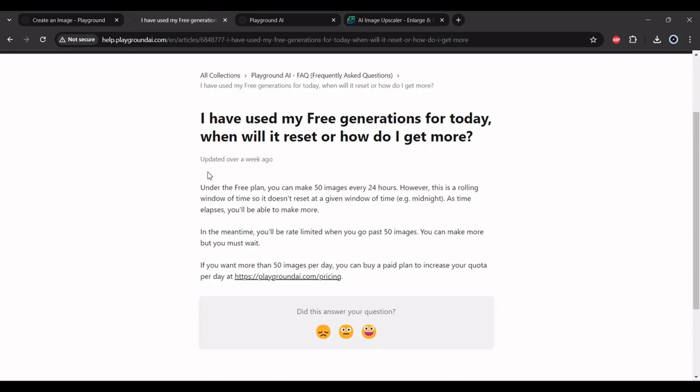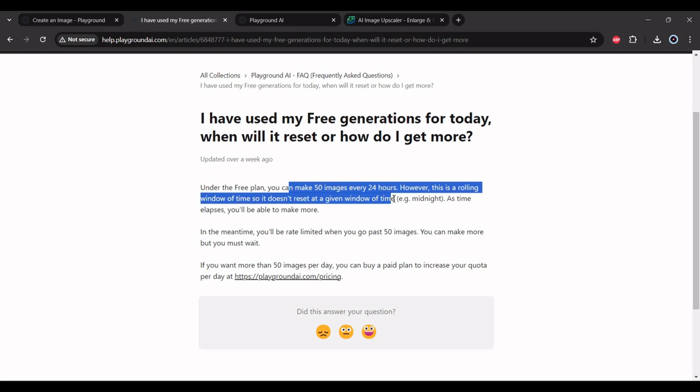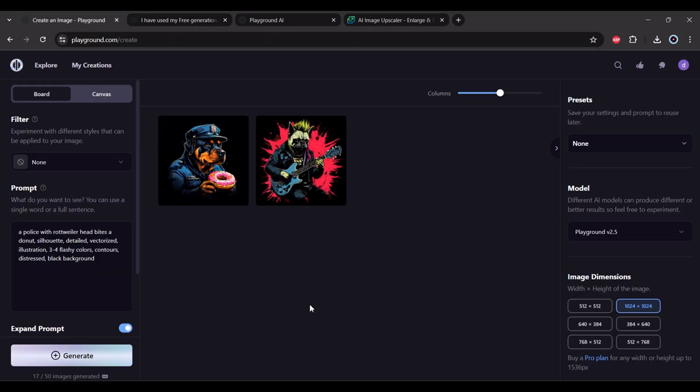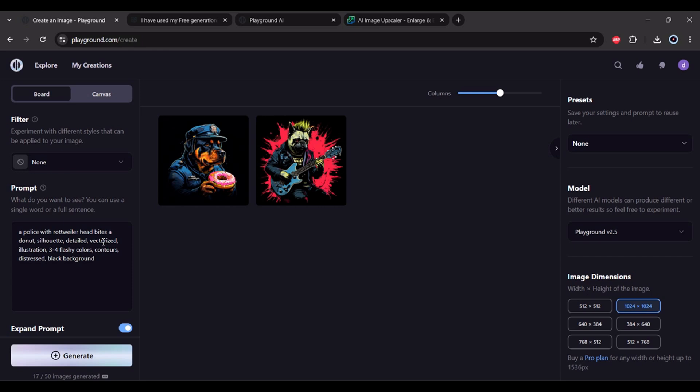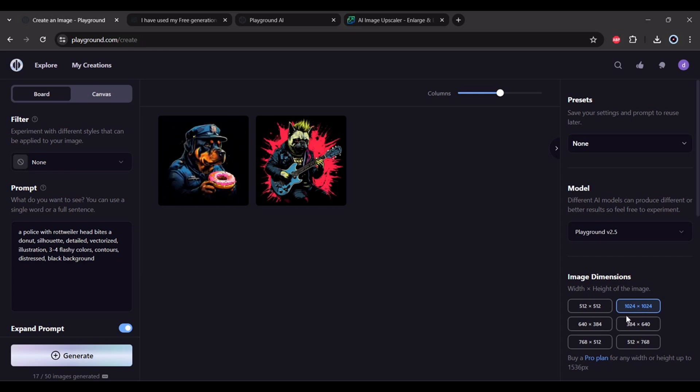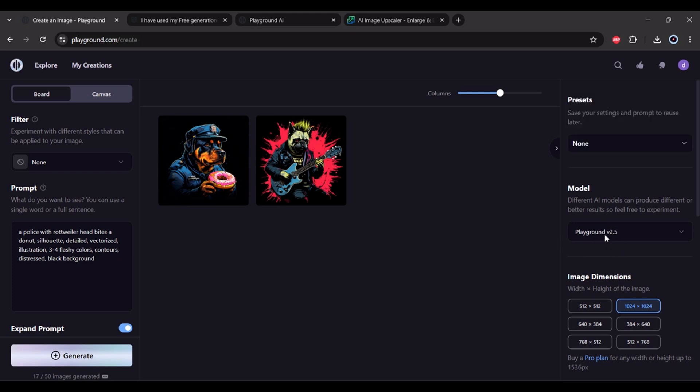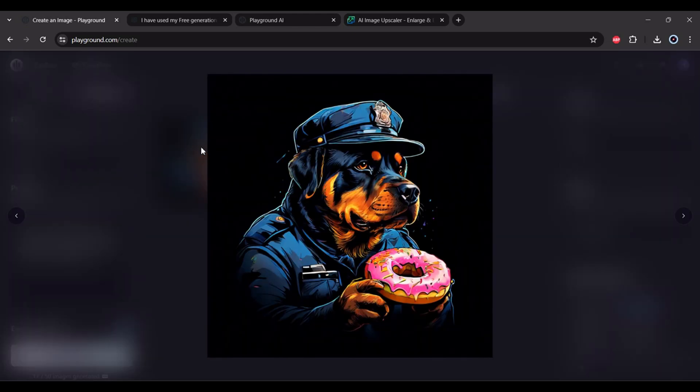Here in Playground AI, you get 50 images every 24 hours. Whenever you generate, it will generate one image. You can select the dimensions, the style, and model. This is what I'm using - I did not use any presets. You can see here the quality, it's pretty good for t-shirt design.